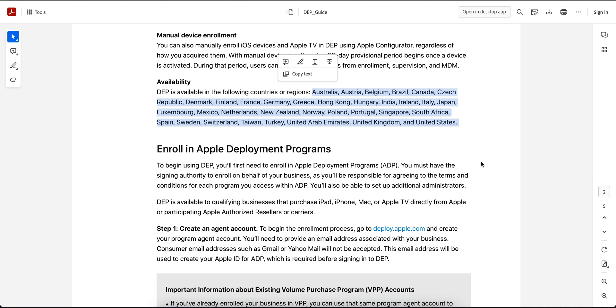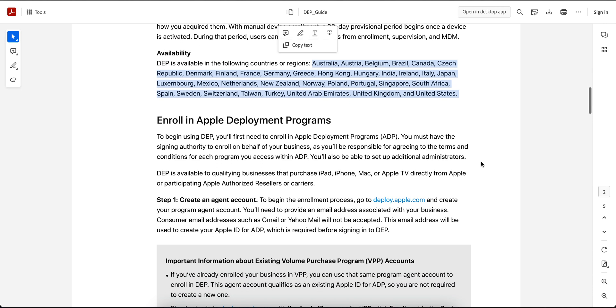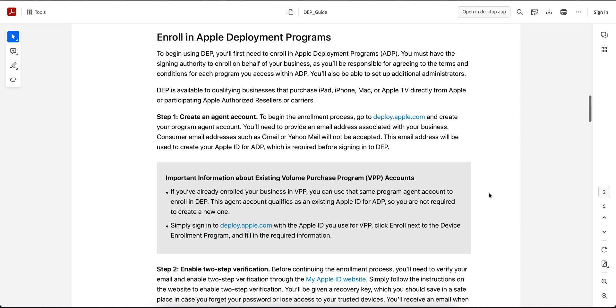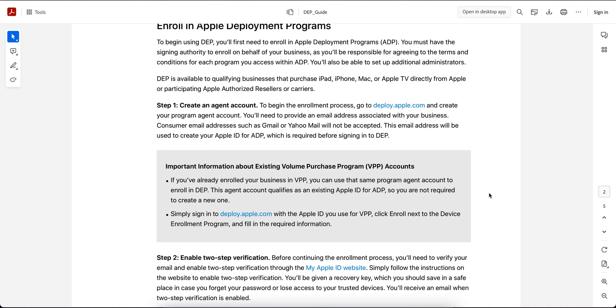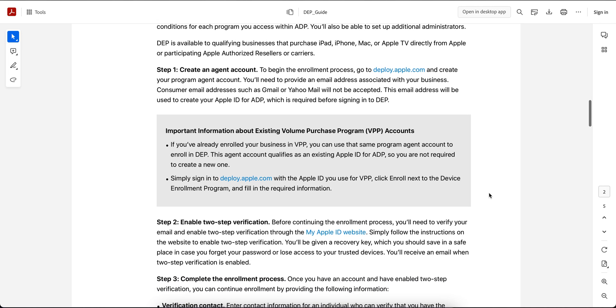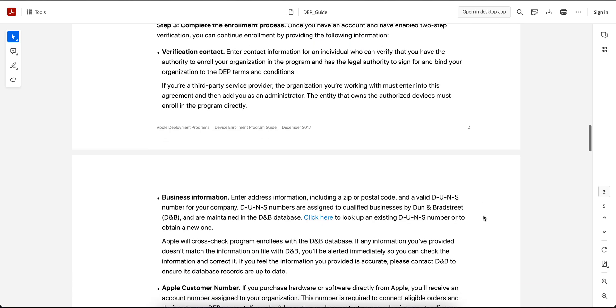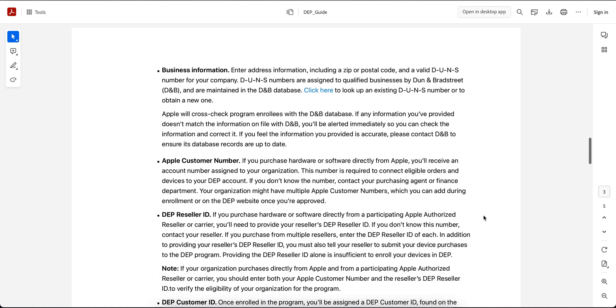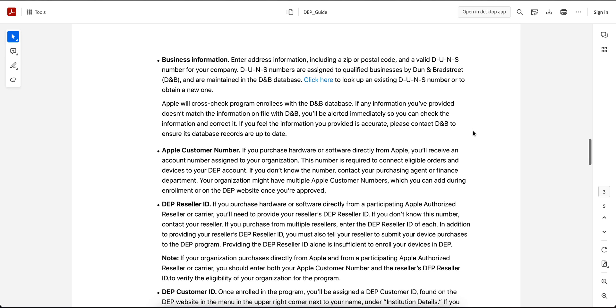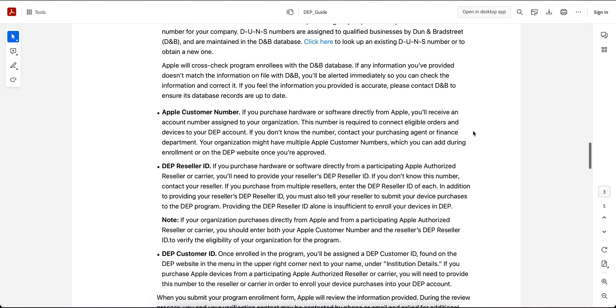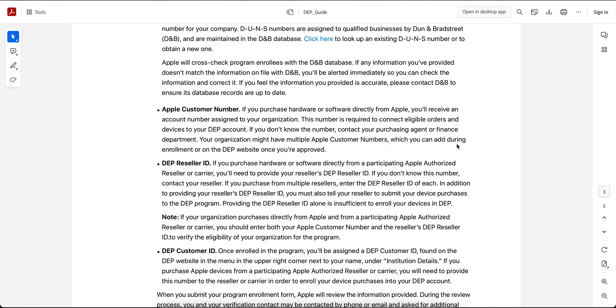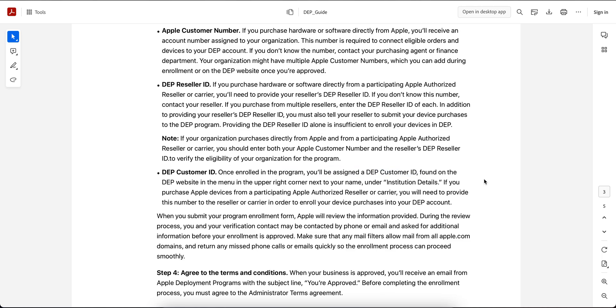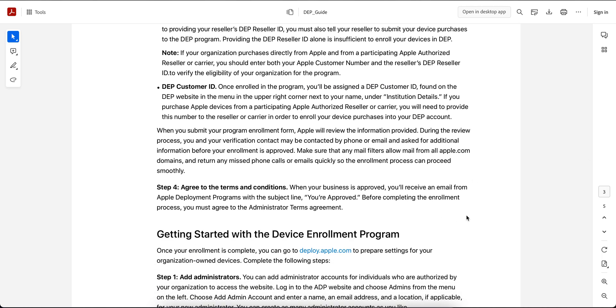How can you enroll into the deployment program? First, you need to create an agent account by going to deploy.apple.com. You need to provide the email address of your organization, and you can also enroll for the Volume Purchase Program. Once you sign in and activate it, you'll get a valid DUNS number (D-U-N-S number) and Apple will cross-check in their database whether you provided the correct information. They will give you the customer name for the DEP account. Your company may have multiple Apple customer names which you can add during enrollment on the website. You will also get the reseller ID if you're a reseller, and the customer ID. You have to accept the terms and conditions.